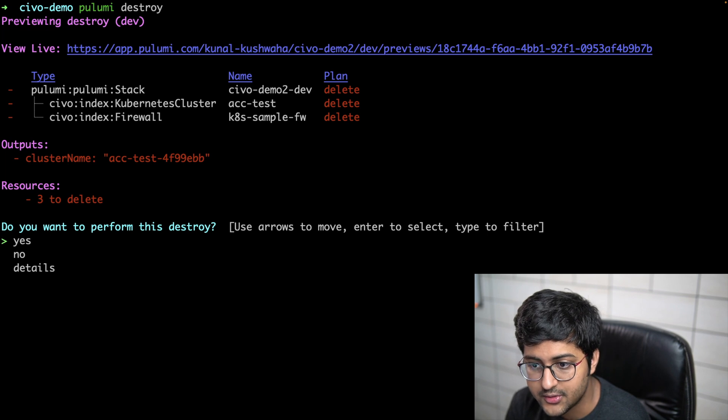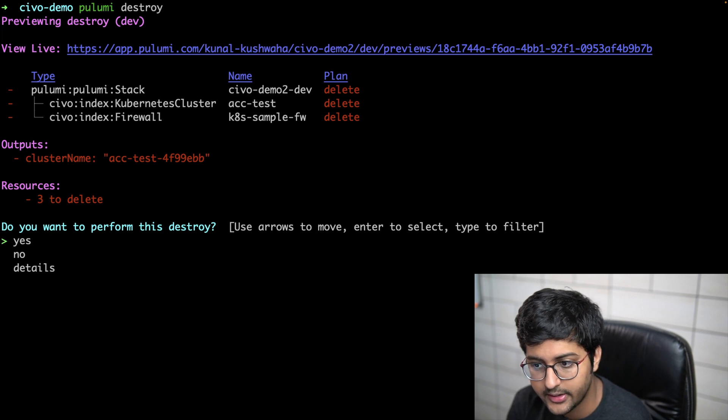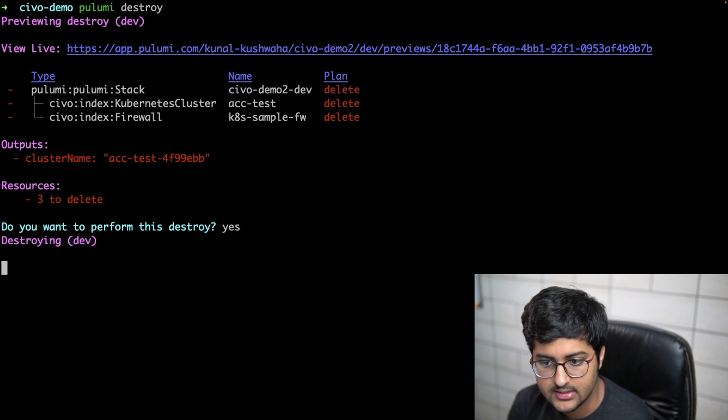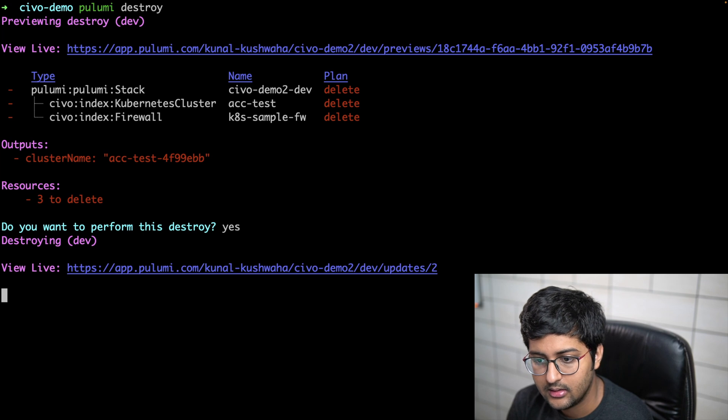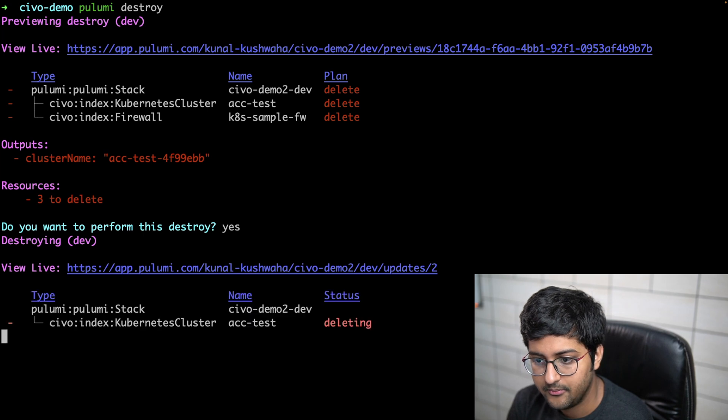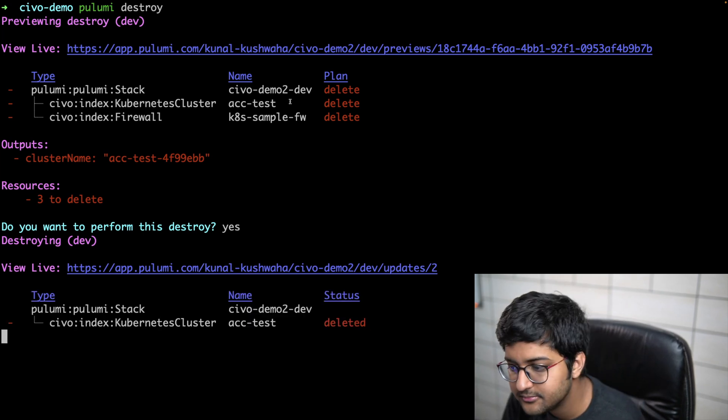All the resources will be deleted, three resources will be deleted. Yes. And it will delete it.